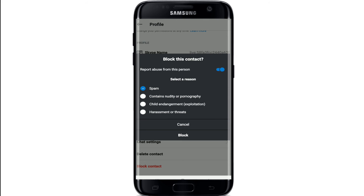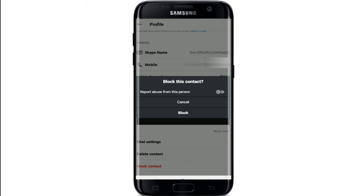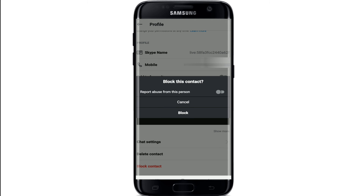To report abuse from this person, enable the button and select a reason. If you simply want to block the person without reporting, then tap on 'Block'. And that is how you can block a contact on Skype.